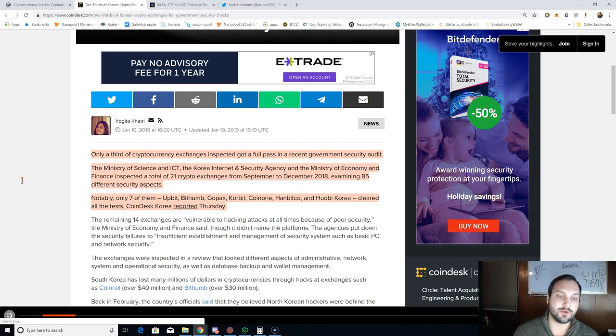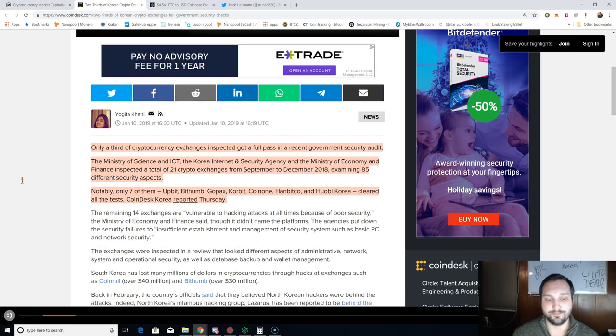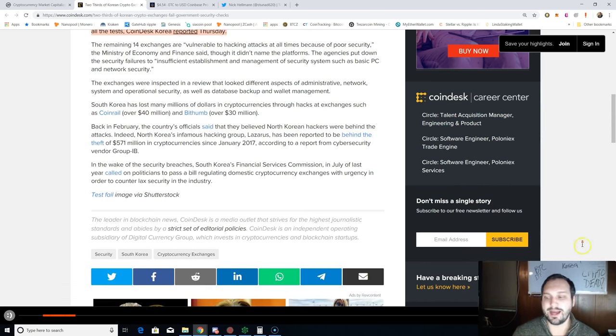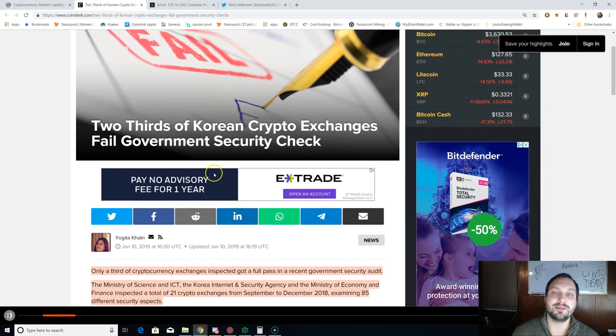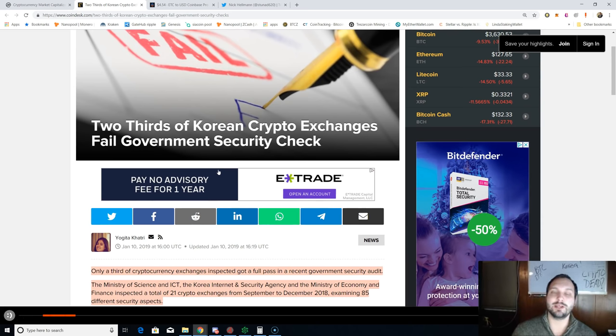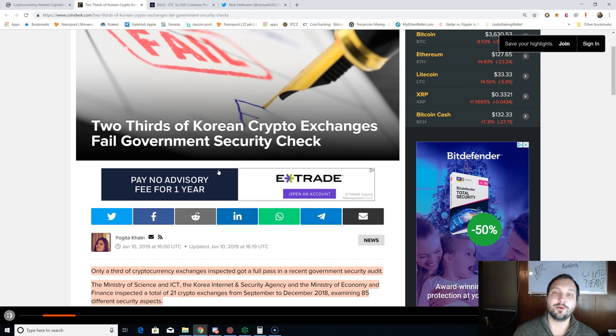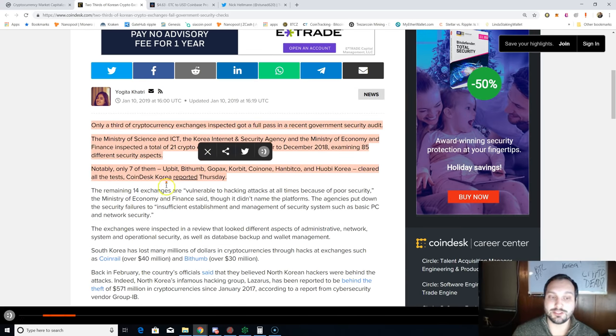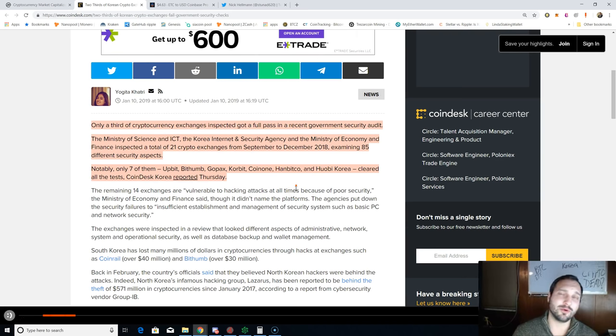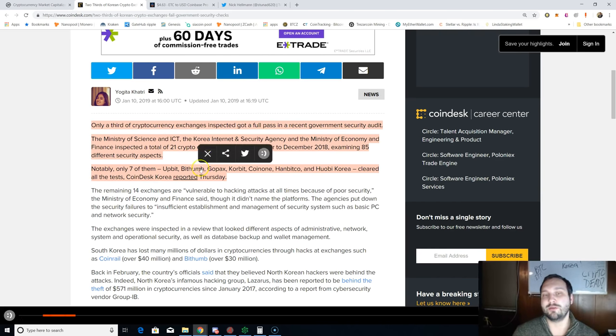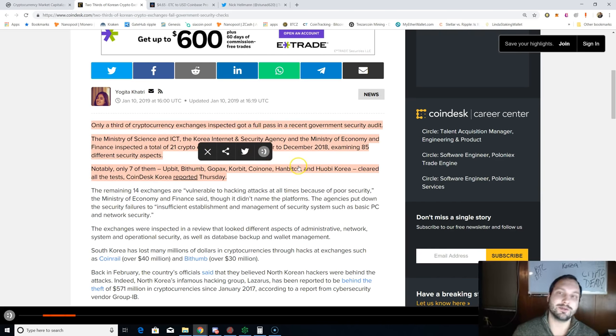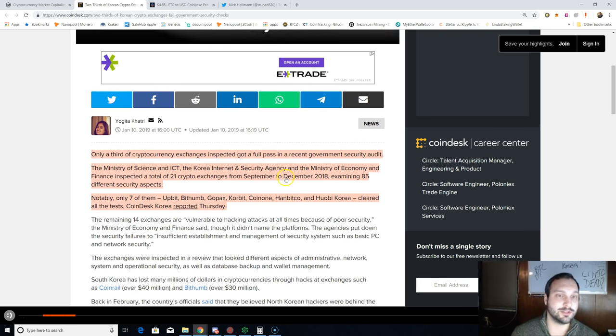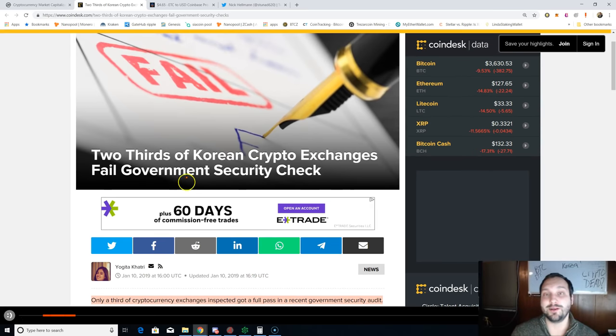CoinDesk Korea reported on Thursday—that is today. Again guys, this does not mean that Korea is against cryptocurrencies. If anything, this means Korea is ahead of the time. South Korea has put together regulatory groups and regulatory guidelines in order to do security audits on these exchanges and on other crypto platforms. If you trade with a Korean exchange, make sure it's one of these seven. I don't want to see the sob story of you guys losing your coins. I'm telling you right now, use one of these security audited ones, Coinbase, Coinbase Pro, or Binance, and you should be good to go.